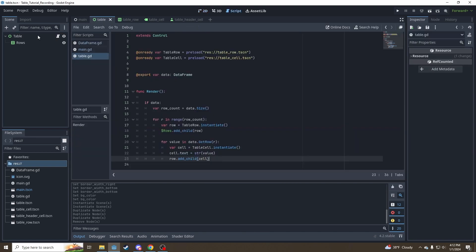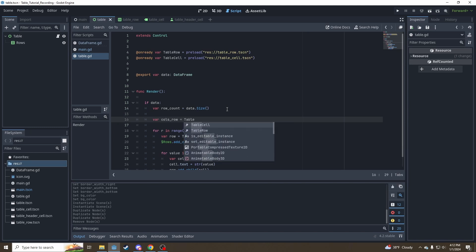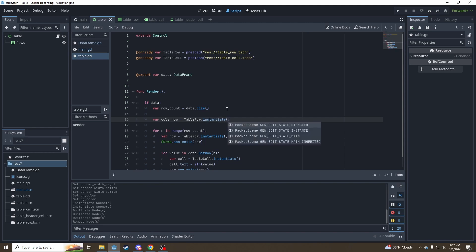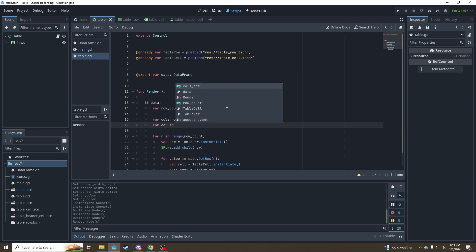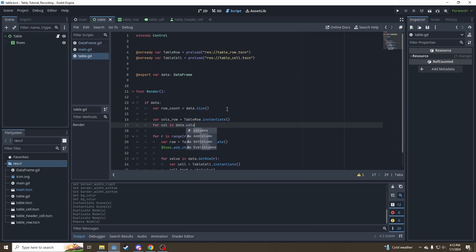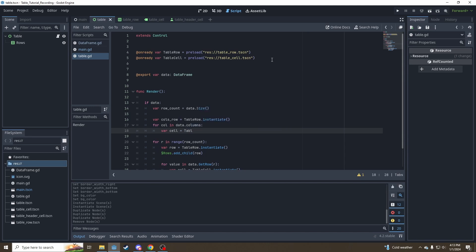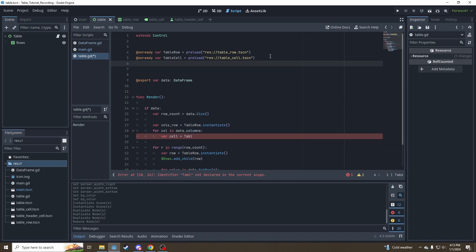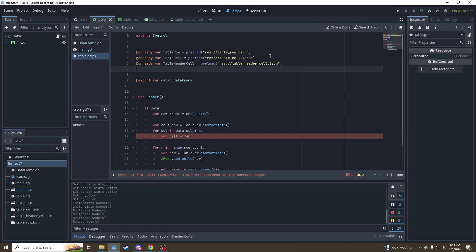Then go back in here to our table script into our render function. And at the top, before we make the rest of our rows, we're going to make a special row called cols row. And that is going to be a table row dot instantiate. We'll call in this time. We're going to, instead of looping through the row, we're going to get row. We're going to loop through data dot columns. And instantiate a cell, but it's going to be a, we need to import our table header cell. So same kind of deal table header cells equal to preload as table header cell.